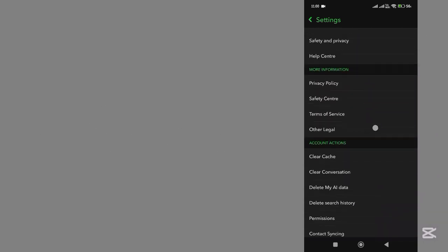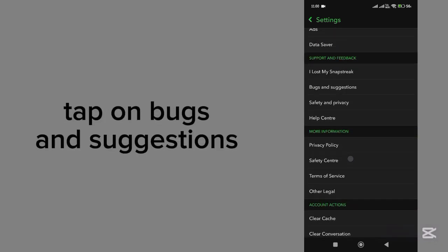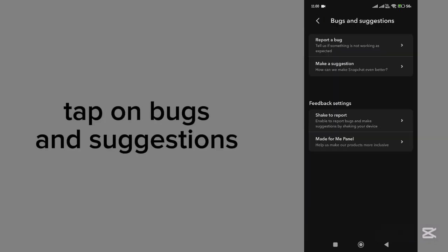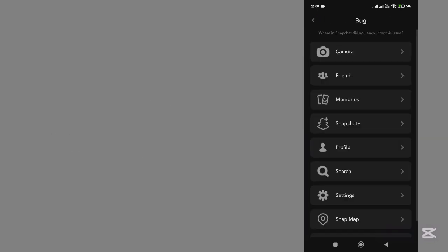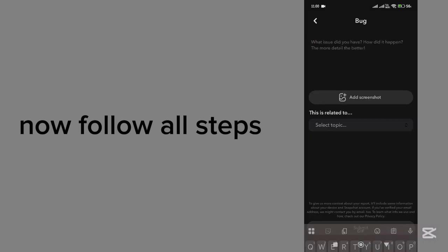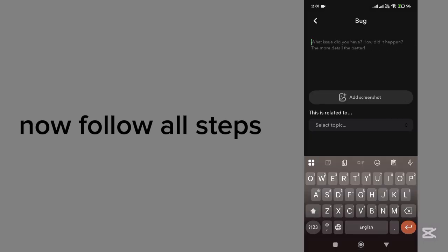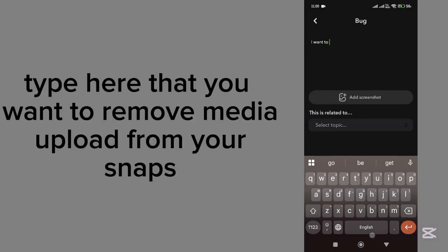And tap on Bugs and Suggestions. Tap on Report a Bug. Tap on Memories. Type here that you want to remove a media upload problem from your snaps.